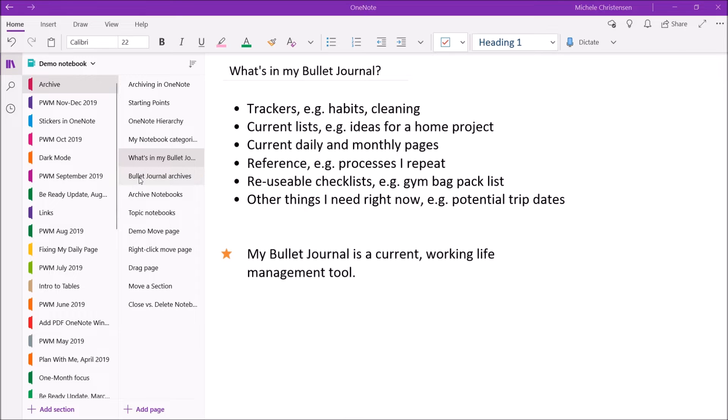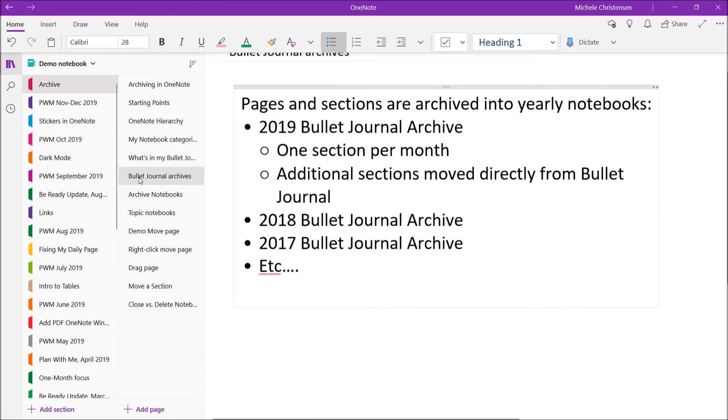Once I'm done with something in my bullet journal, it gets put into a bullet journal archive notebook.